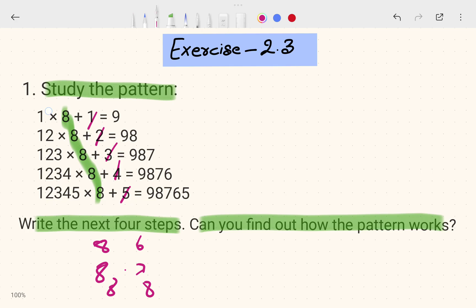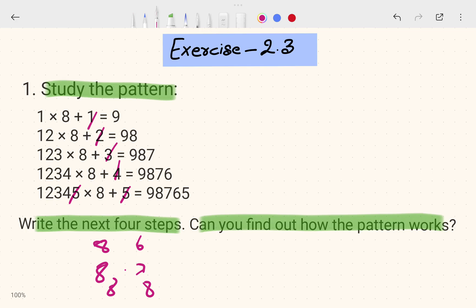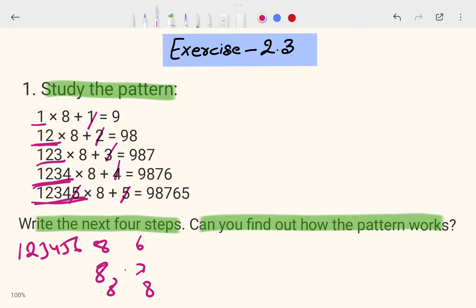The third part of the pattern goes: 1; then 1, 2; then 1, 2, 3; then 1, 2, 3, 4; then 1, 2, 3, 4, 5. Each step adds one number forward. So the next step will be 1, 2, 3, 4, 5, 6.